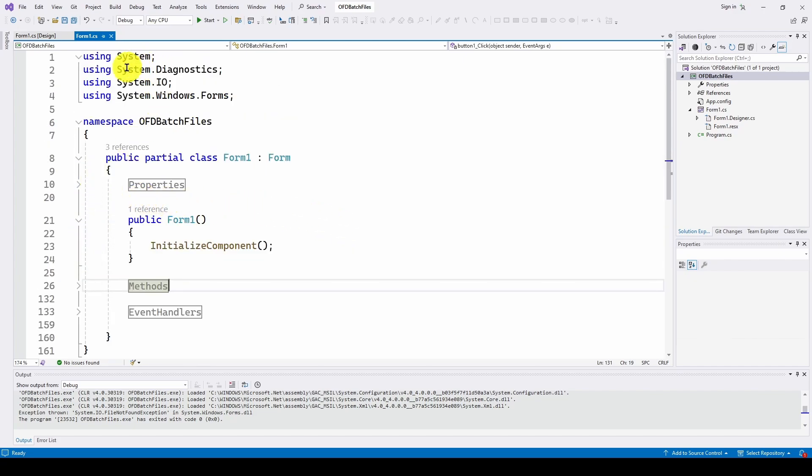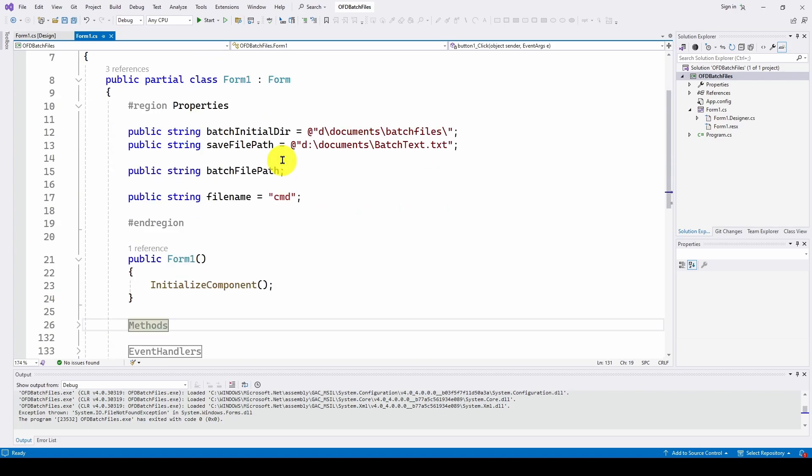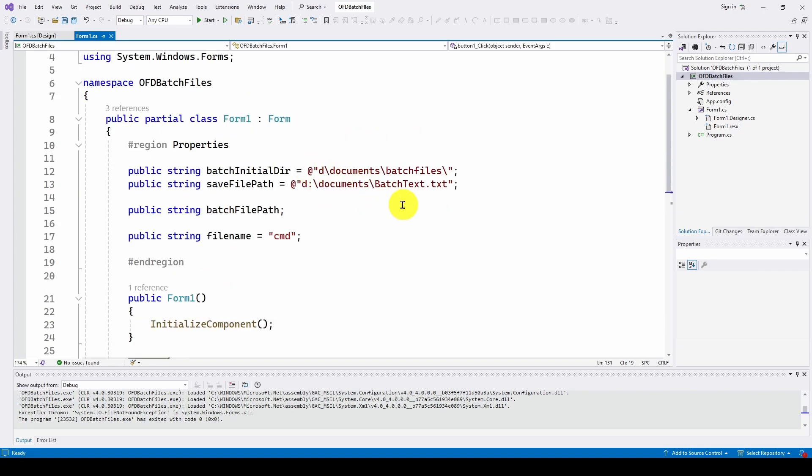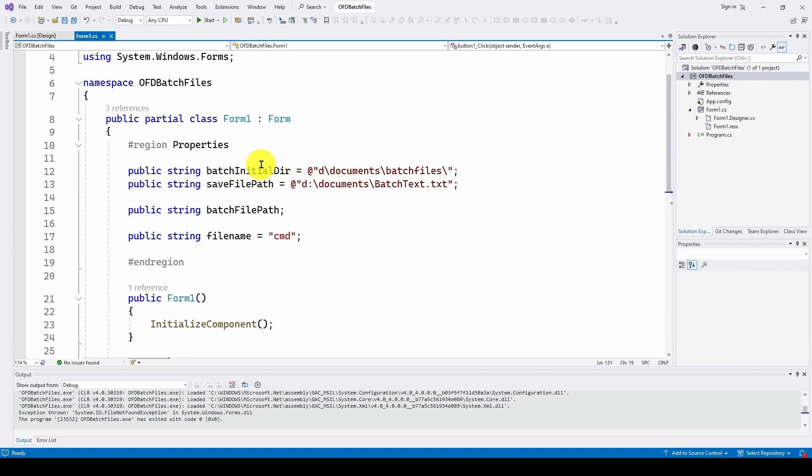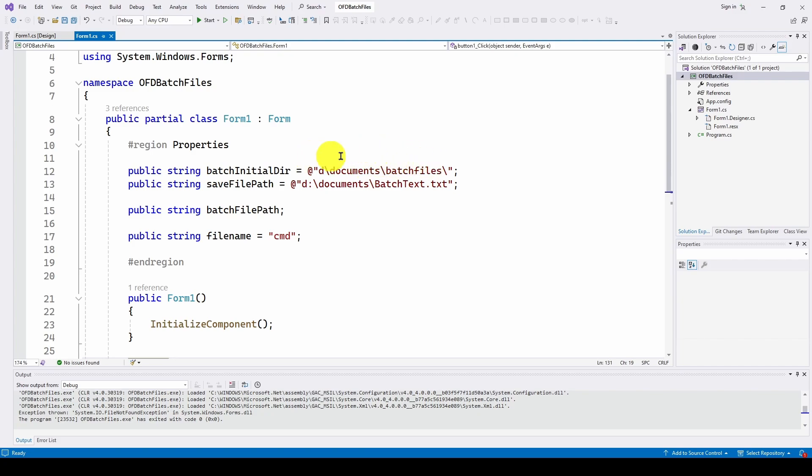So we've got system diagnostics. We're going to need that to run the commands that we get in the batch file. System.IO to do an open file dialog so the user can tell you what batch file to run and system windows forms.